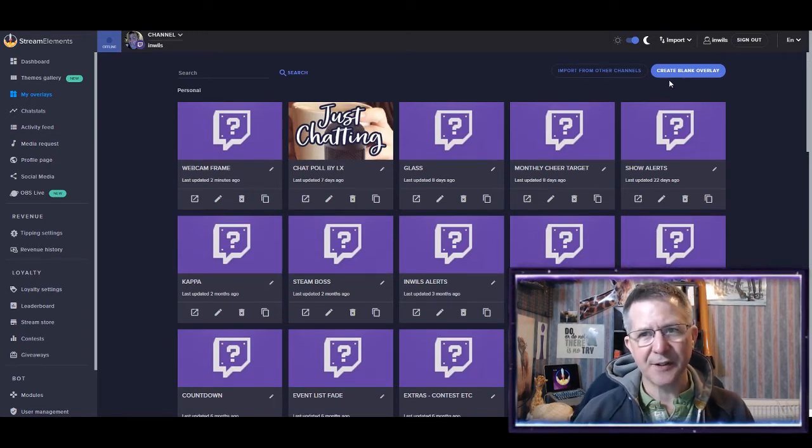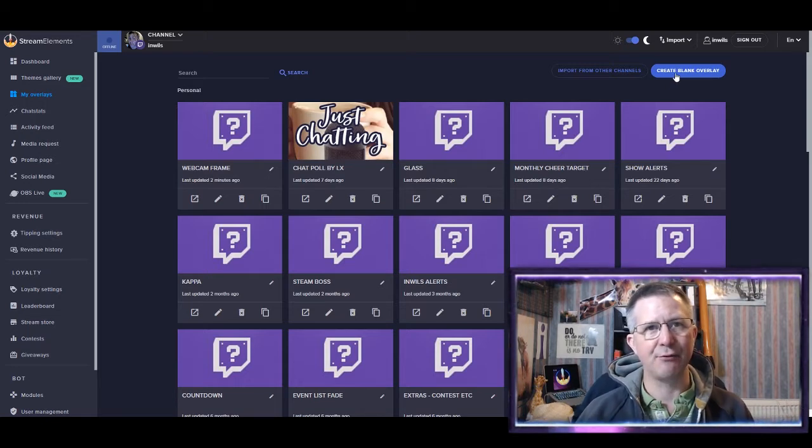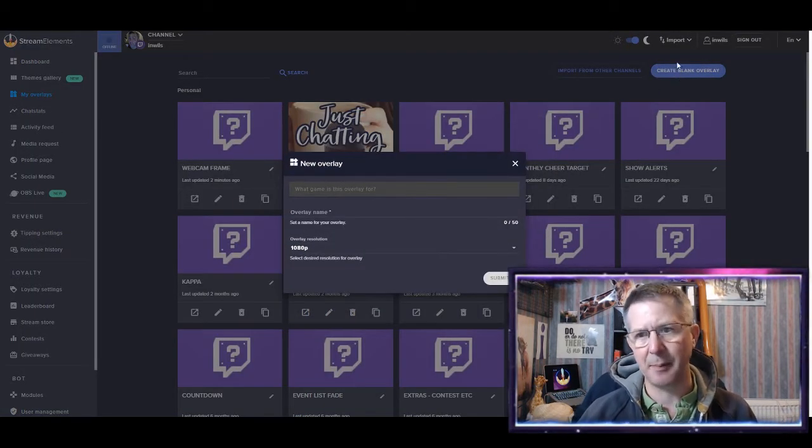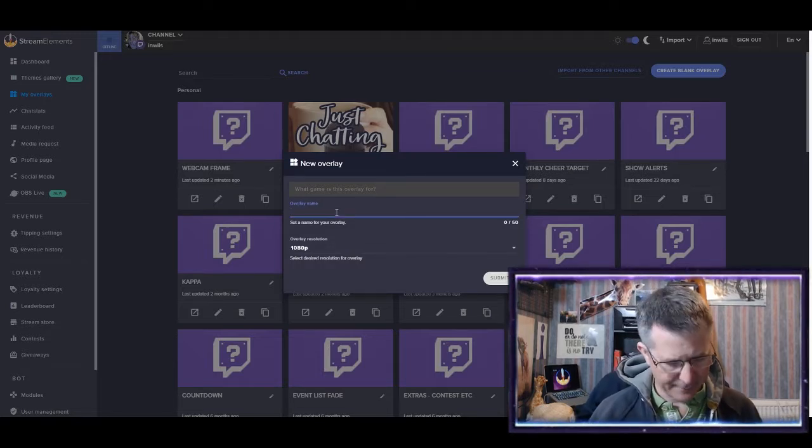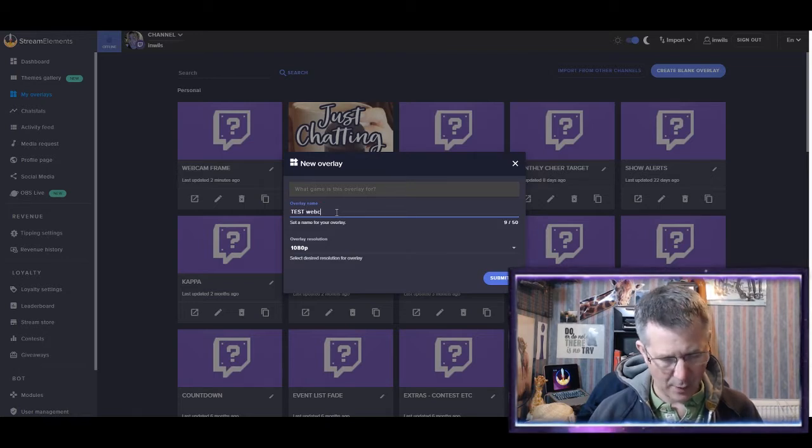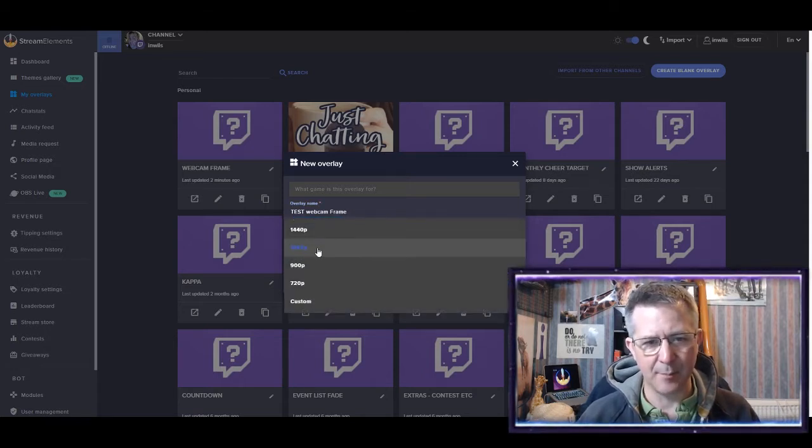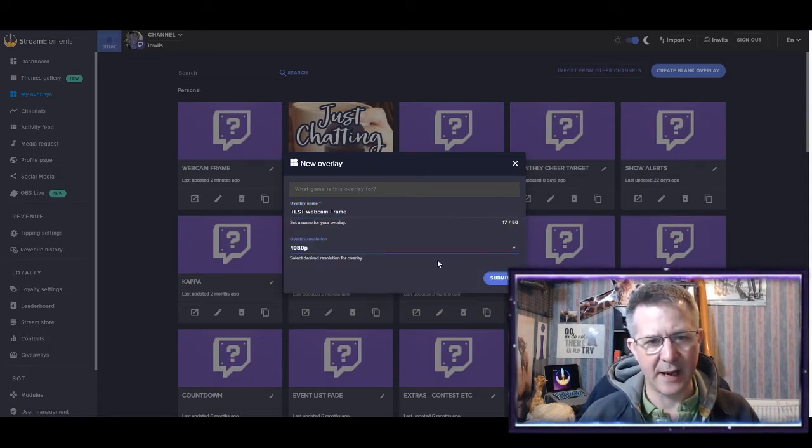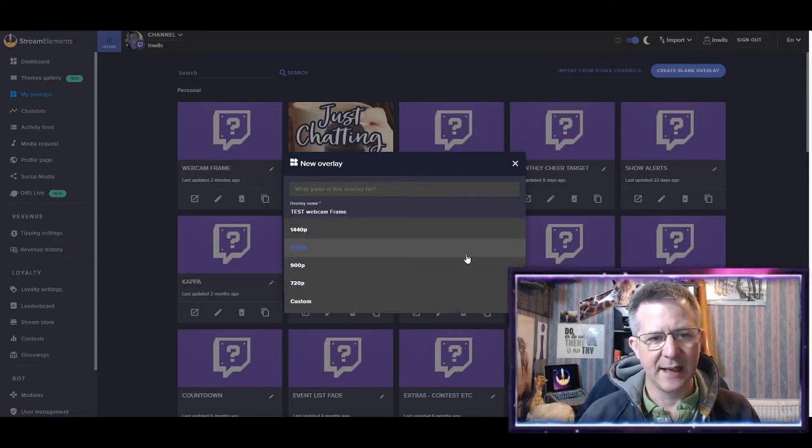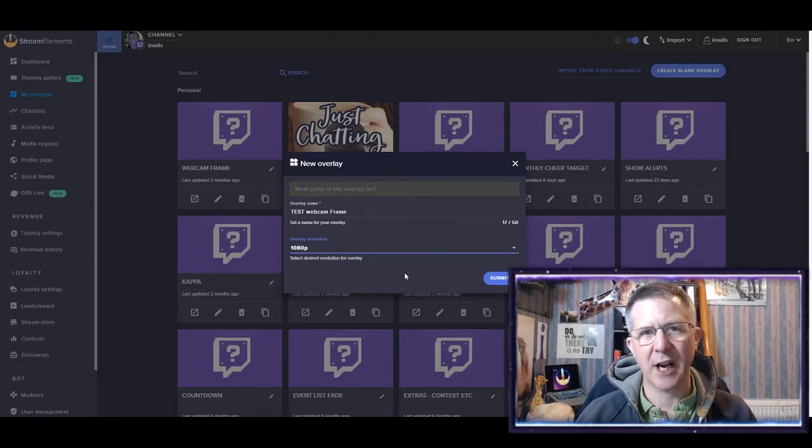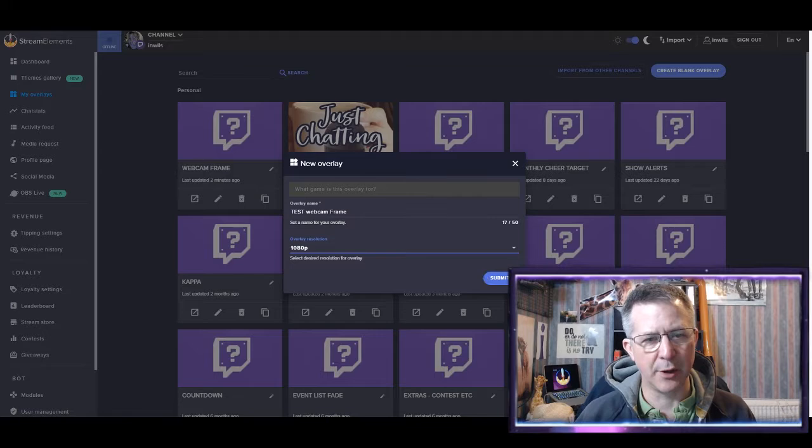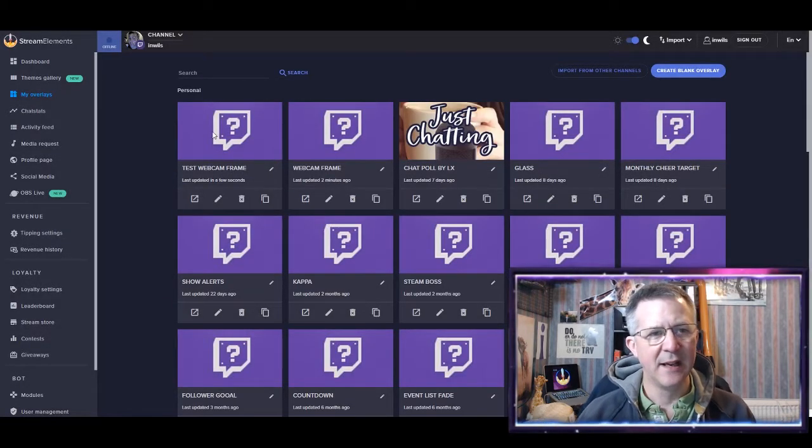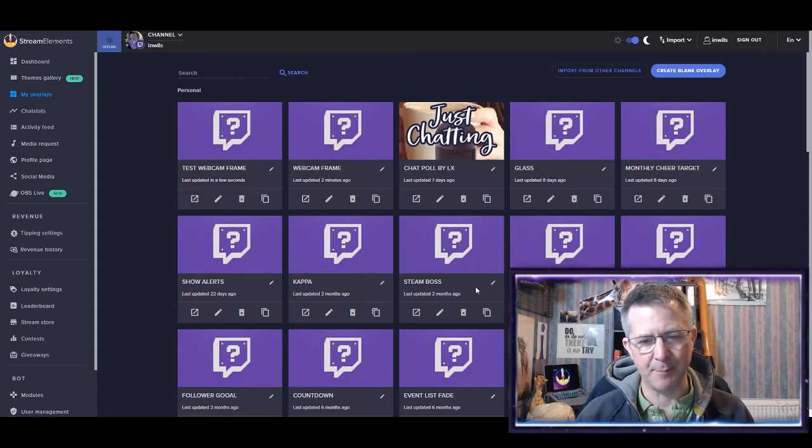So the first thing to do, and I've learned this the hard way, is that I actually create a blank overlay. So I press and create blank overlay. I call it something and for this one, I'm going to call it test webcam frame, like so. I leave the overlay resolution as 1080. That seems to be absolutely fine. I will change this later on, so be prepared to see that. I won't mention what the game's for or anything and I'll just submit that. And you can see here now that I have that test frame.